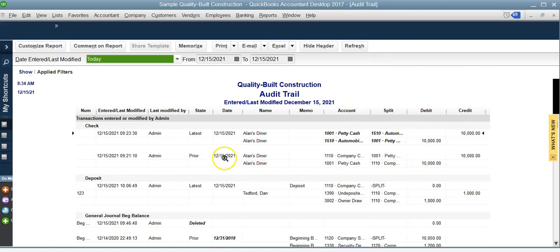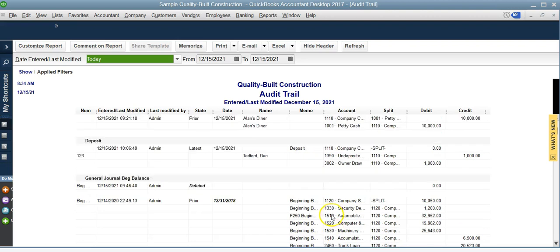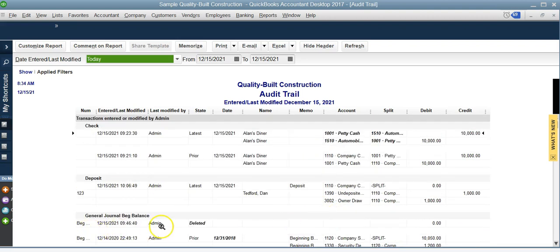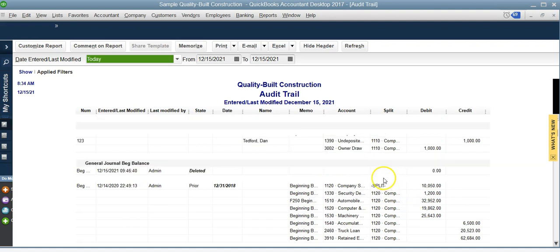It tells you also if any transaction has been deleted like right here. In this case it's deleted and you can view the details and amounts, what account is going to.